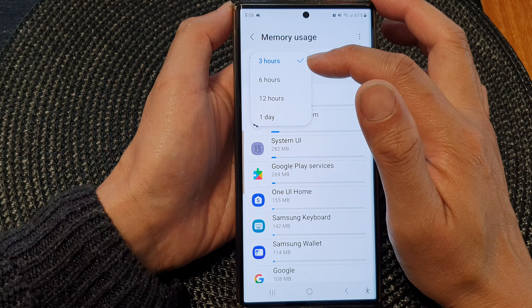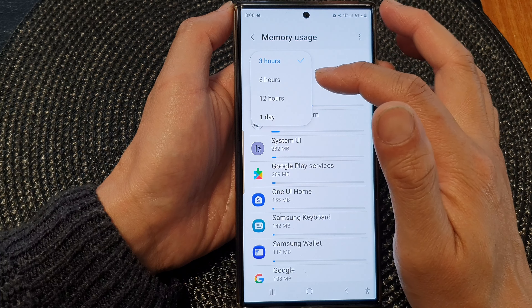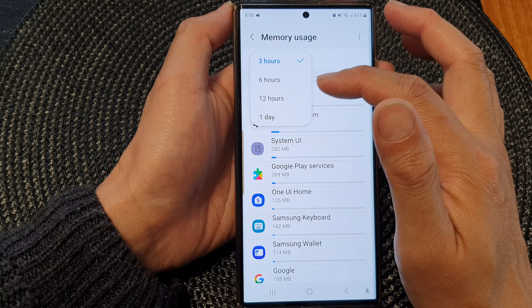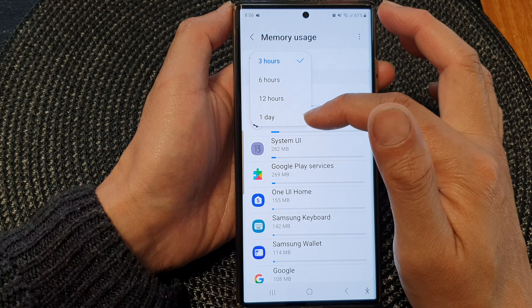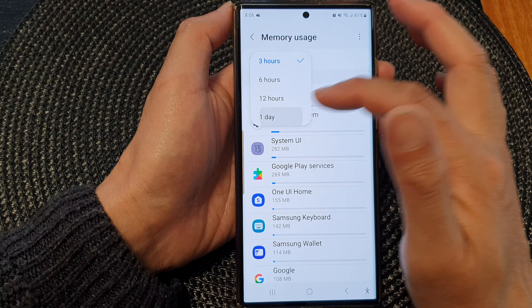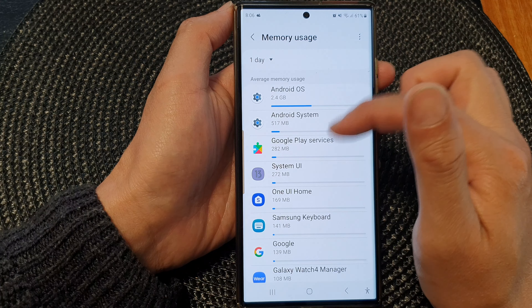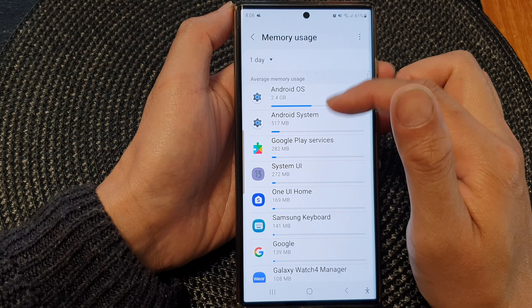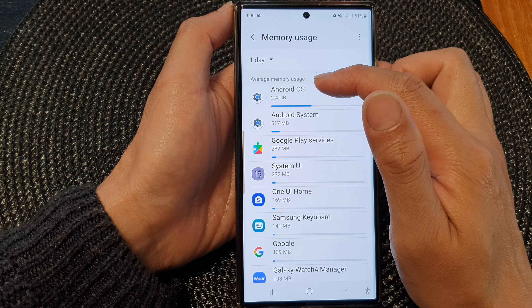Next, we scroll down and from here, go down to the bottom and tap on Developer Options.